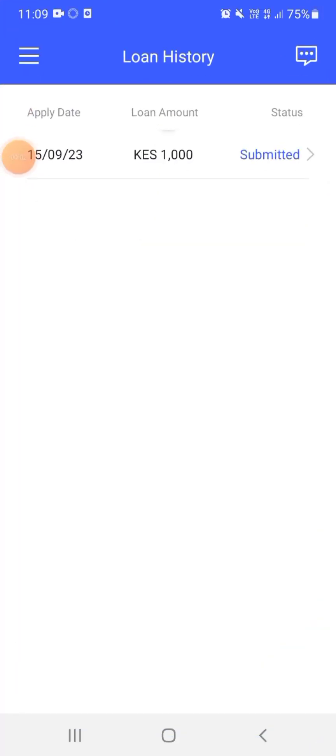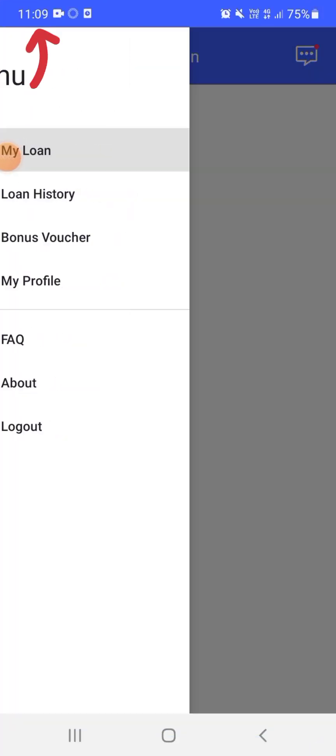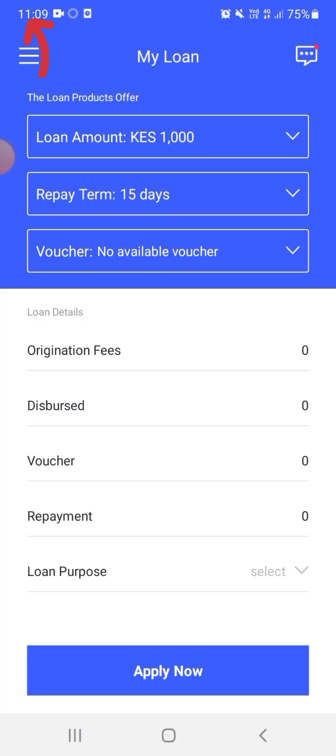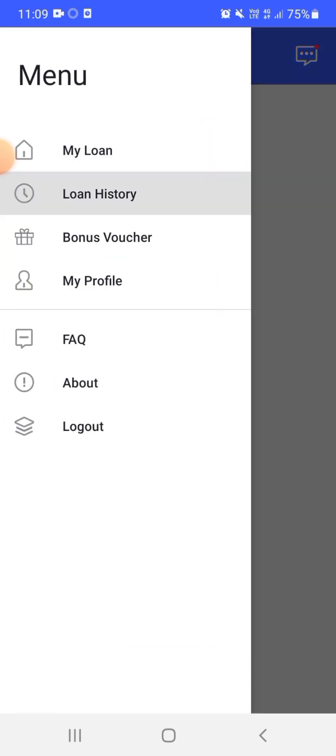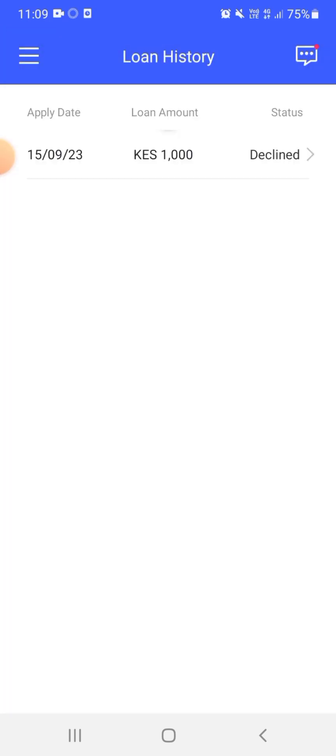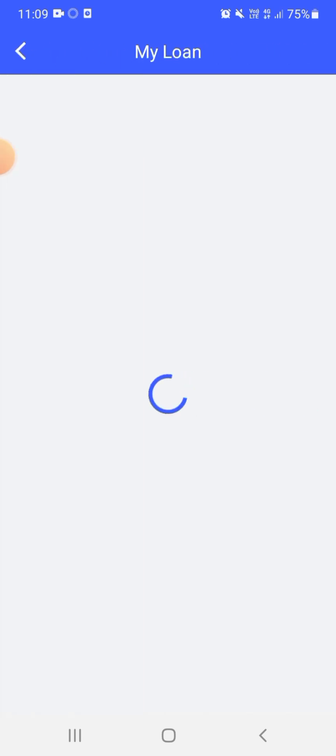So it's now 11:09. I came back to check if there is any progress. It's not loading here, so I'm just going to go to loan history. Okay, you guys look at the status. The status is declined.